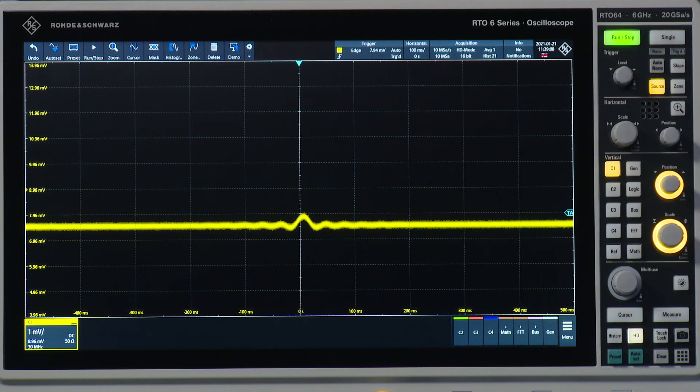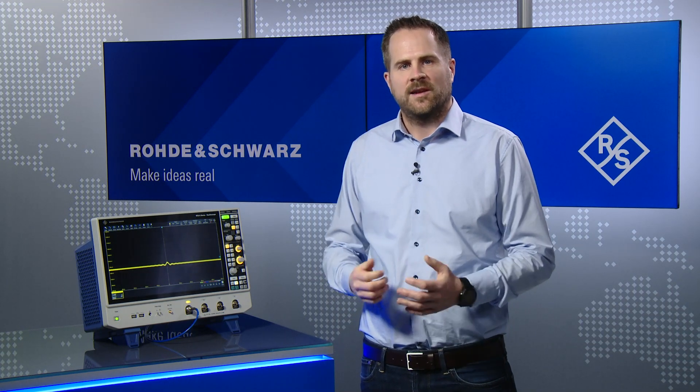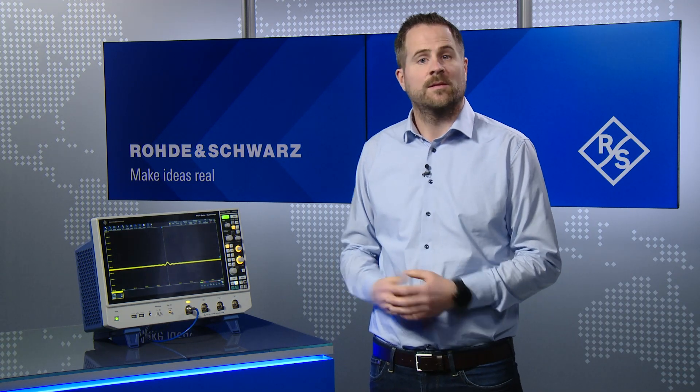You see, now it's really possible to trigger on this really small cardiac pulse. I hope I could show you in this video how to use the HD mode to trigger on really small signals that are buried in the noise by increasing the vertical resolution of the oscilloscope. Thanks for watching.